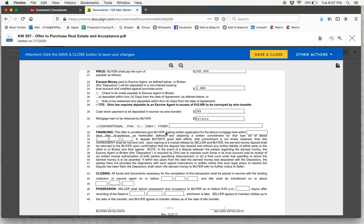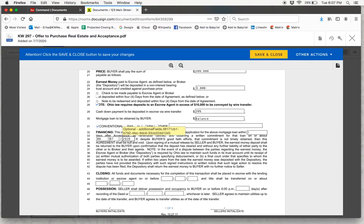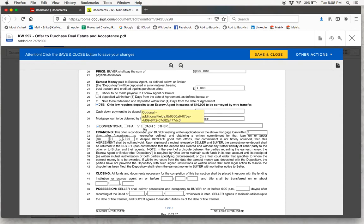Moving into the financing section: this offer is conditioned upon the buyer making written application for the mortgage loan within a certain number of days after acceptance — five to seven days is typical, so we will put seven here. They must then obtain a written commitment for that loan on or about a certain date — 30 days is typical, so we will put August 7th. The remainder of this section states that if the buyer is unable to obtain loan commitment despite good faith efforts, the contract will be null and void and earnest money will be returned upon signing of a mutual release. If your buyer is making a cash offer, financing is not applicable, so you can write N/A in those boxes.